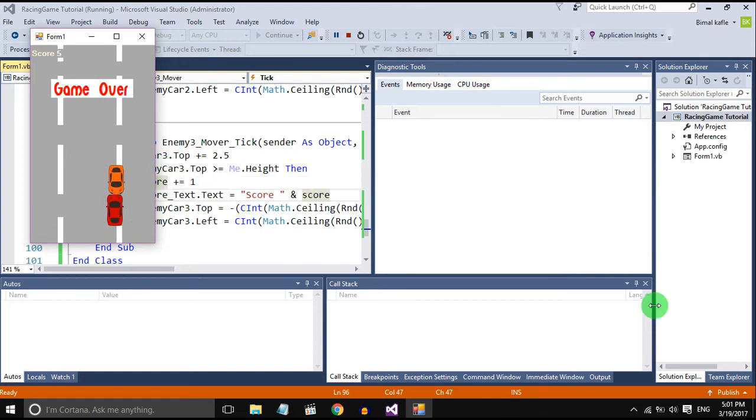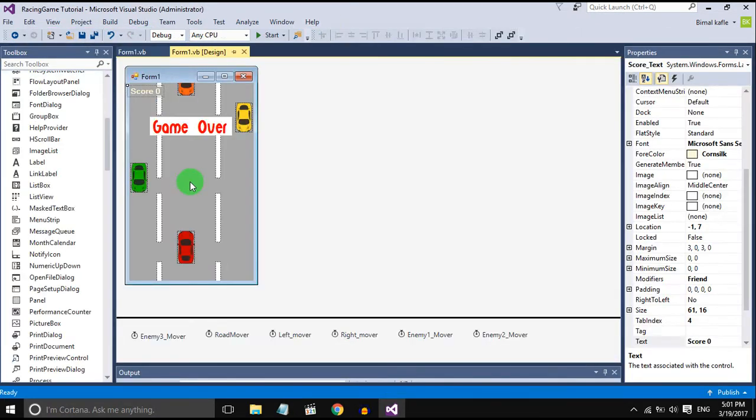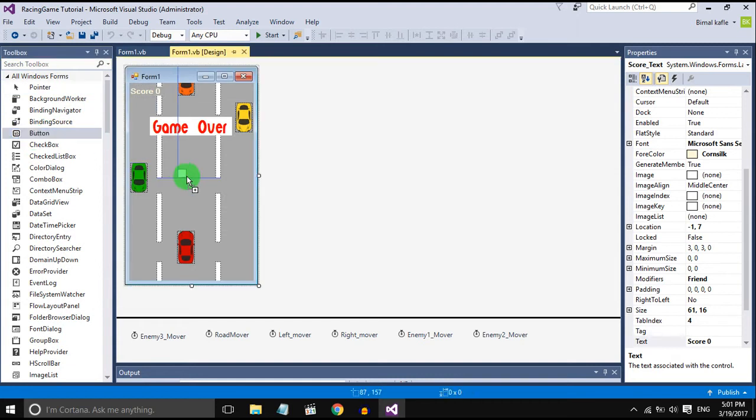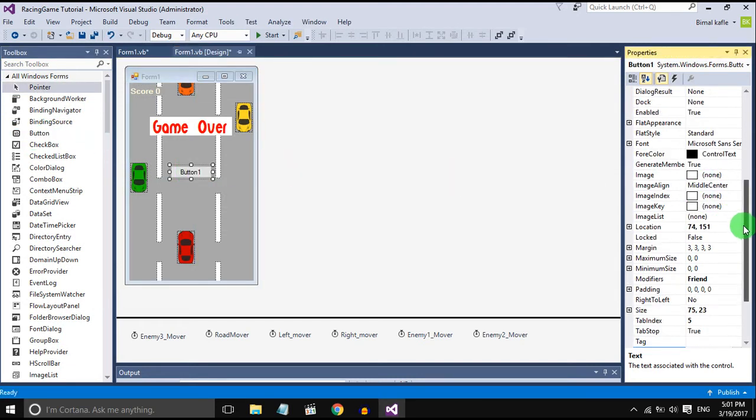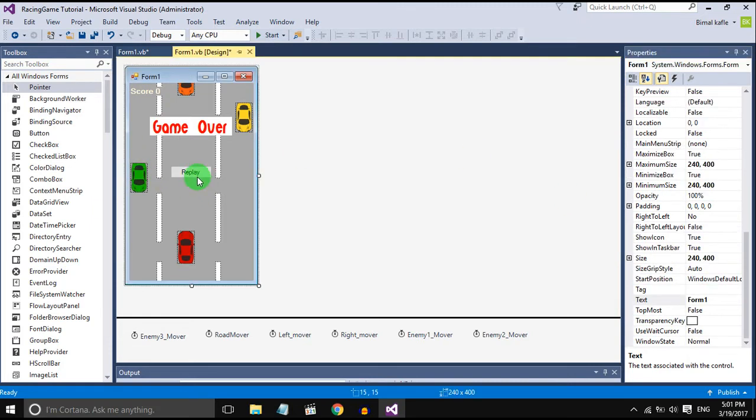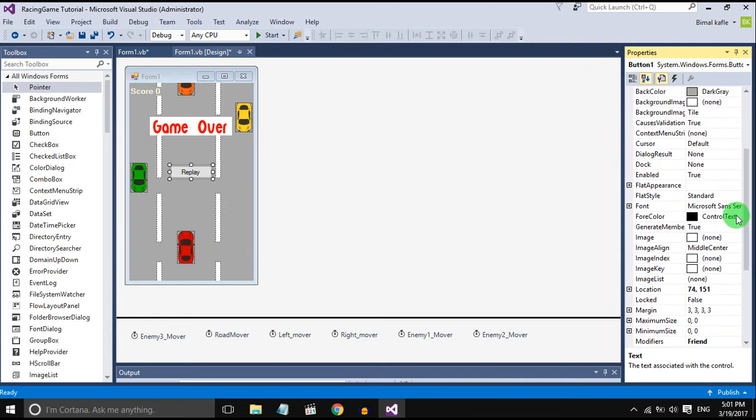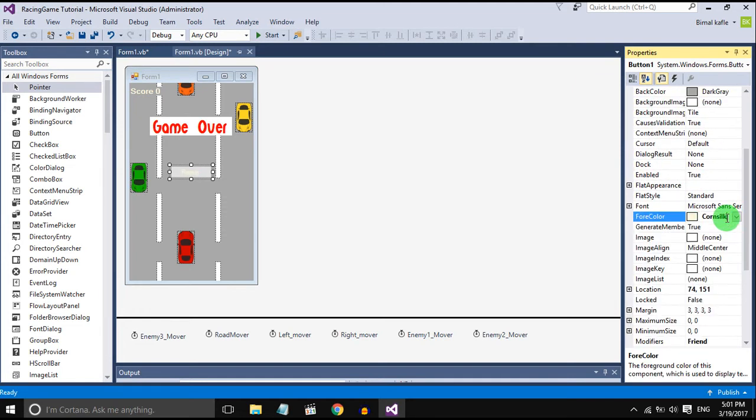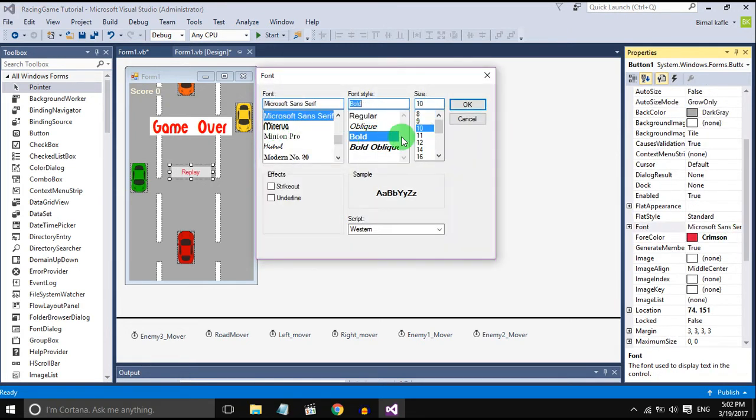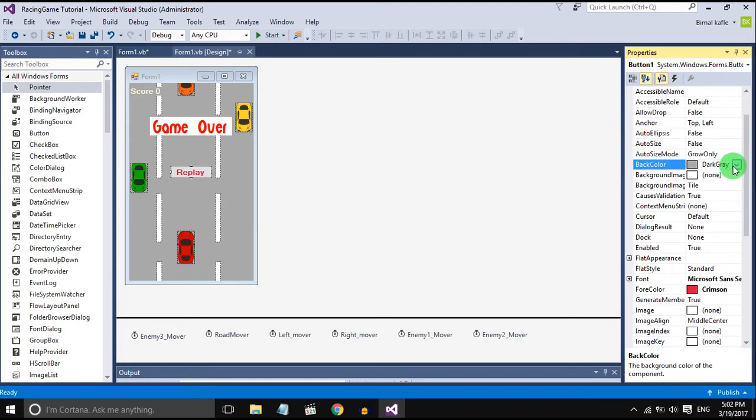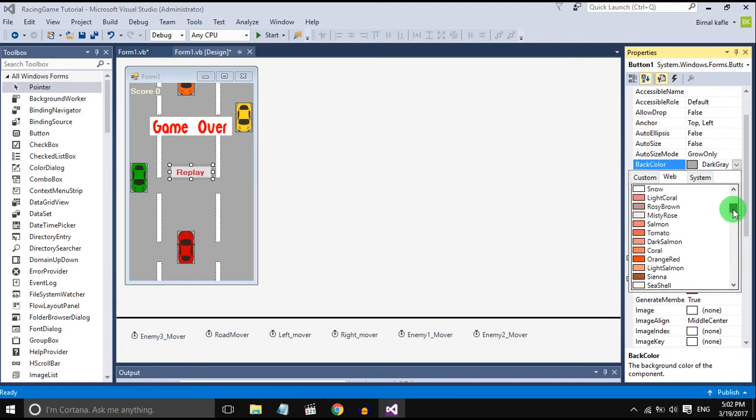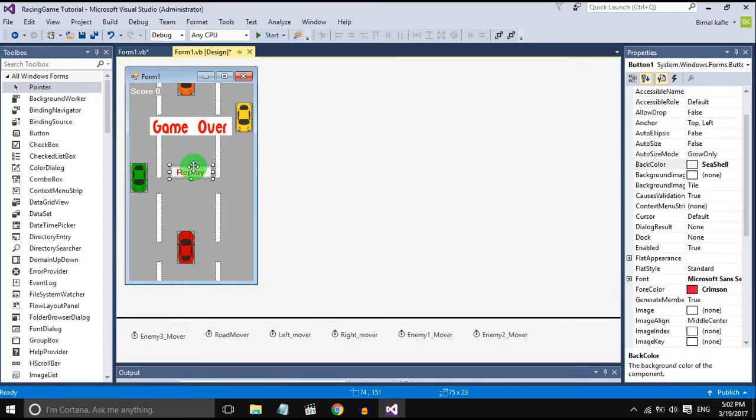Now we will add a replay button. When the game is over the replay button should be displayed, and when we click on the replay button the game should restart. So add a button from toolbox, increase the size you want and set the color you want. I'll set this. Yeah, it looks good.